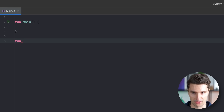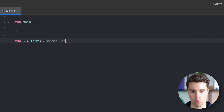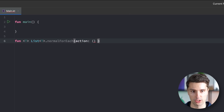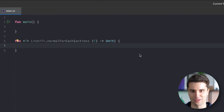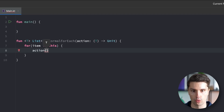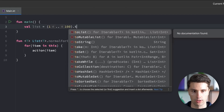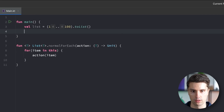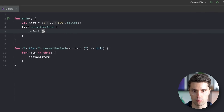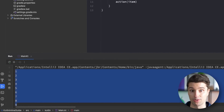First, I want to create a normal function callable on any type of list, so let's have a generic argument and call it normalForEach. Every single list has that forEach function, which just iterates over the list and gives us access to a lambda function on every single item. To implement our own version, we'll have a for loop where for each item in our list we execute our action lambda with the current item. Then if we construct a list from one to a hundred and call normalForEach, we get one print line statement for every number we iterate over.